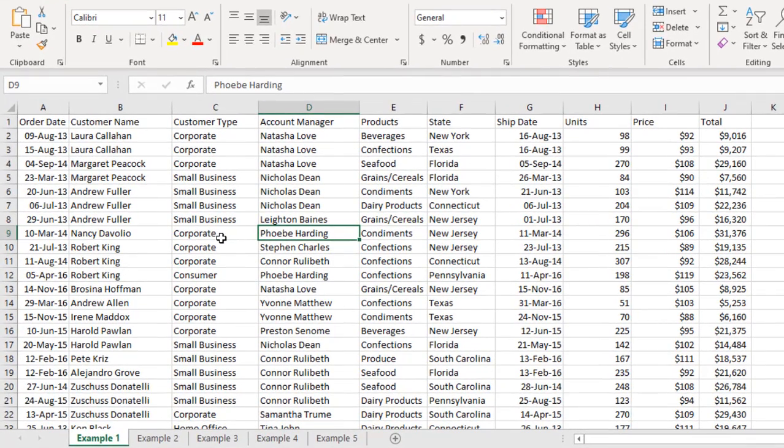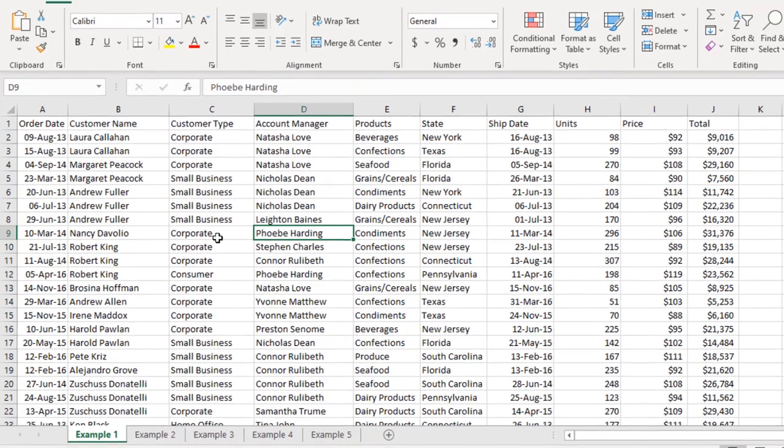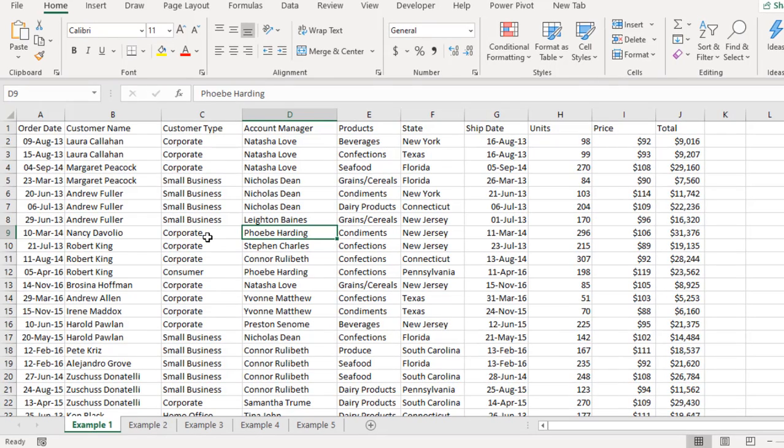Tables allow you to easily organize, manage and analyze a group of related data more efficiently. With Tables, you can easily sort your data, filter and format your data. And you can use the structured references syntax made available for easy flexibility and more productivity.